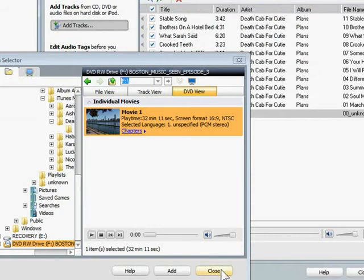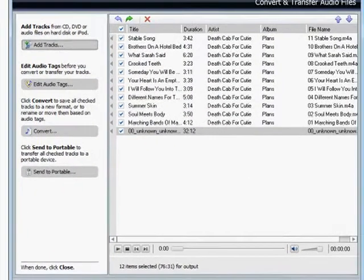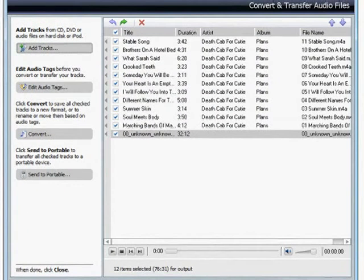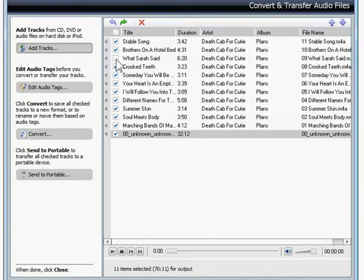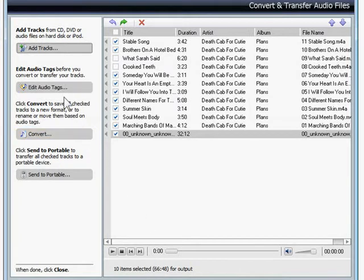Now that I've added all the audio tracks I want to convert, it's time to output them. I can output them all at one time or make a selection. I'm going to skip these two tracks and output the rest. But first I'll check their audio tags to make sure they're correct and complete by clicking the Edit Audio Tags button.